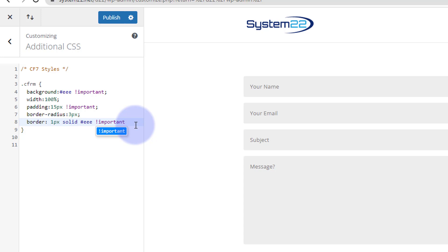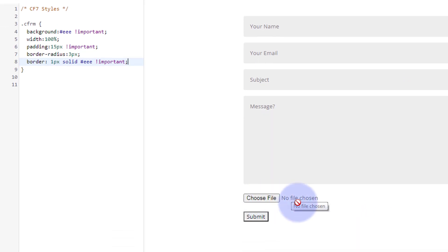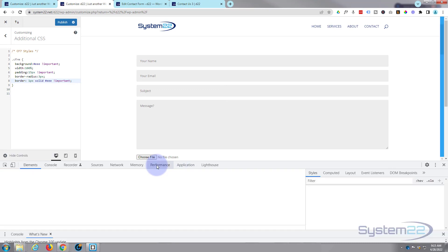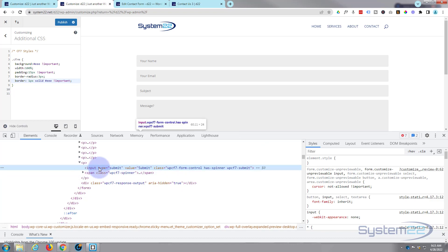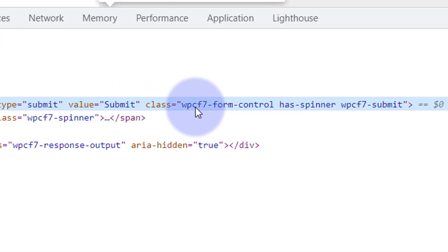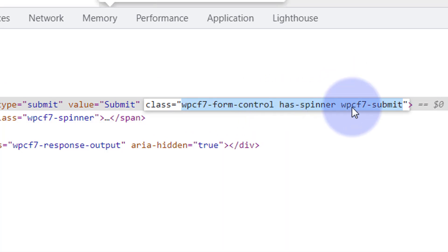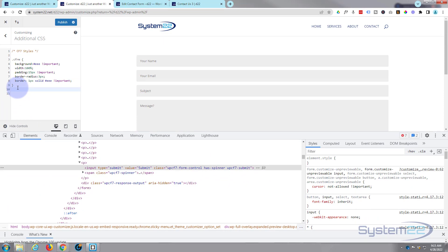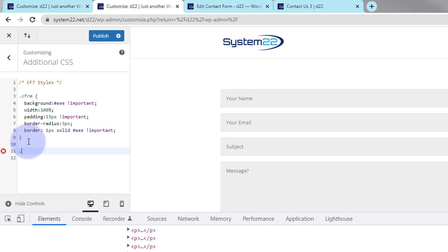That's looking much more like a Divi contact form now. There's not a lot we can do about the file button, but we can style the submit button. I'm using Google Chrome's inspector tools, so I'll right-click the button and hit Inspect. Here are the classes: it's an input, type submit. I'm going to take the class name 'wpcf7-submit', copy that, drop down in the CSS, add a dot in front of it as it's a class name, open and close curly brackets, and style it inside there.